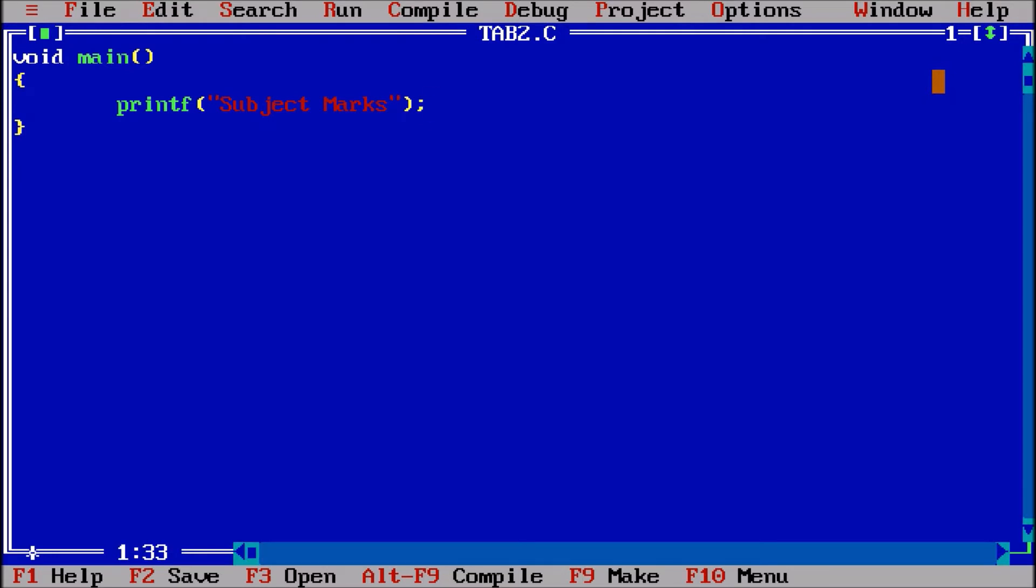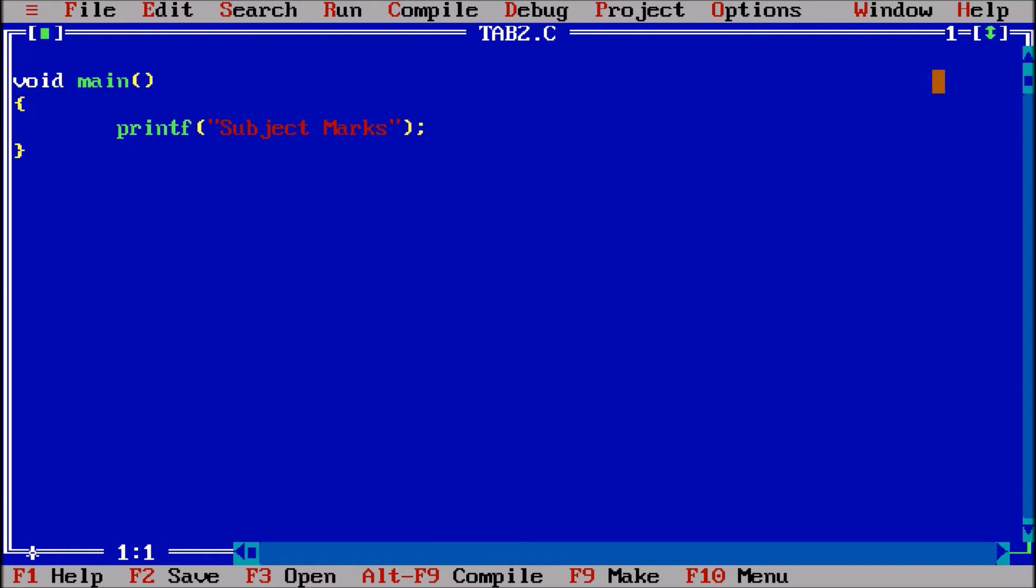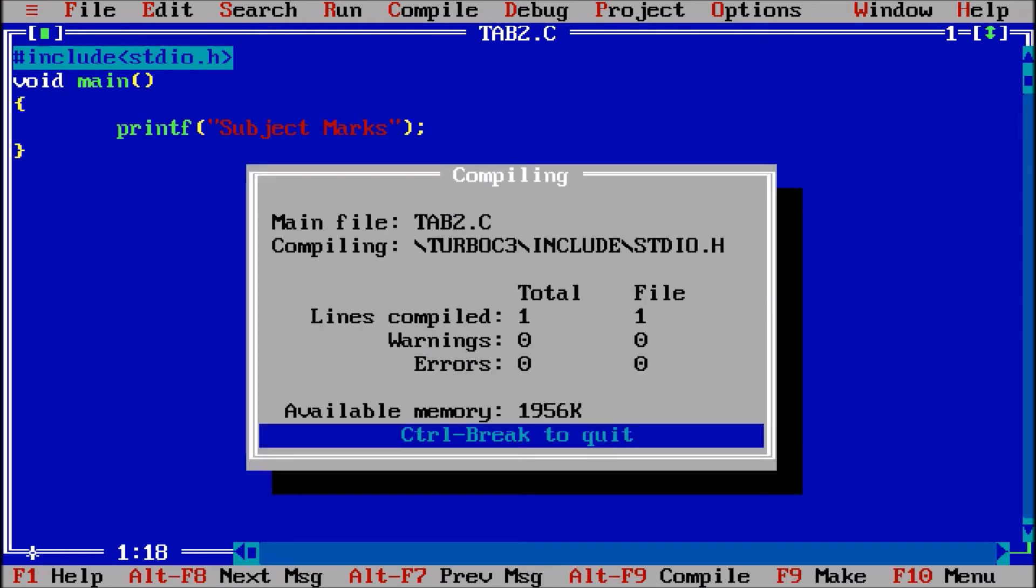And to use this printf statement, we need to include a header file, which is hash include stdio.h, which is standard input output header file. Control F9.